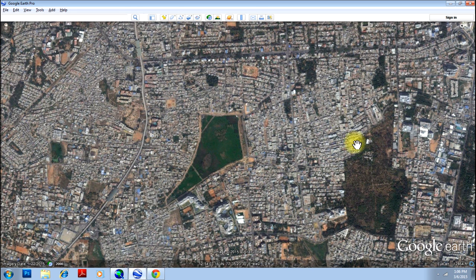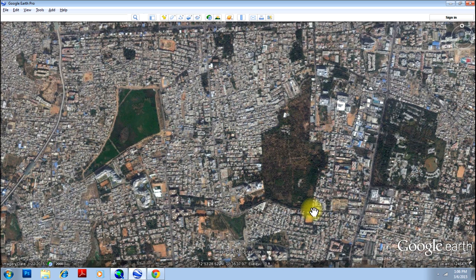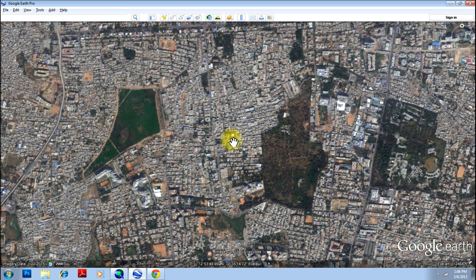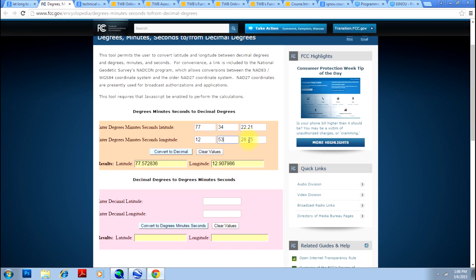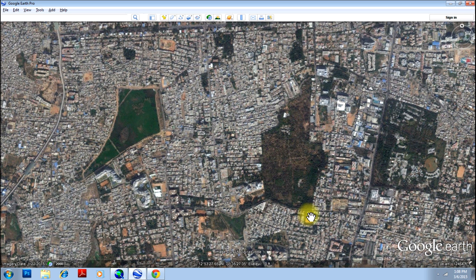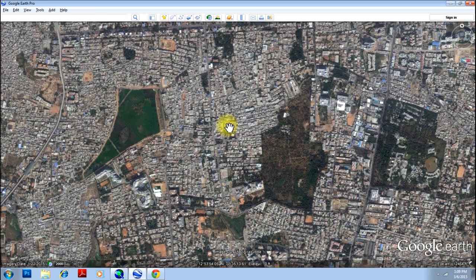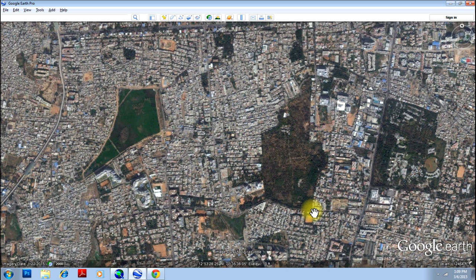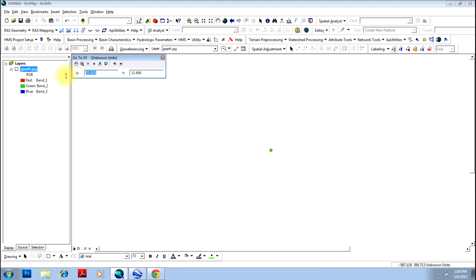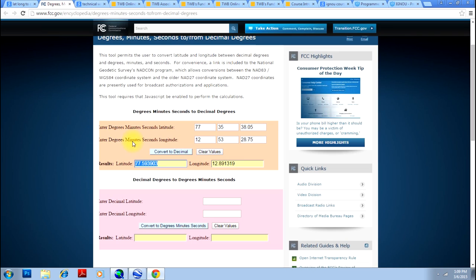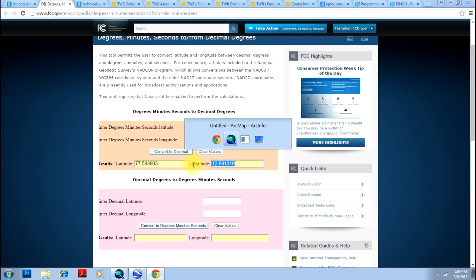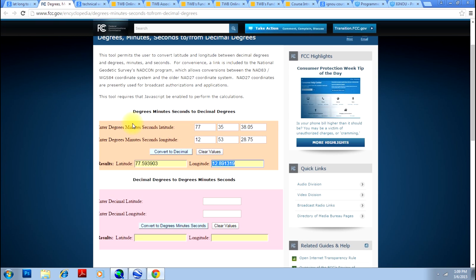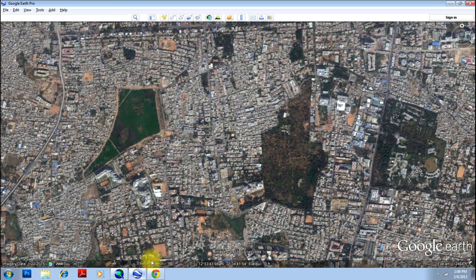Now, we will go to the second point which is this. This is 12, 53, 12, 53, 28, 59. And we will go for longitude. Now, that is 77, 35, 77, 35, 38, 0, 5, 38, 0, 5. You can just convert them into decimal. Again, copy them and add another point in ArcMap. This adds another point.